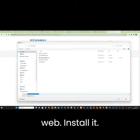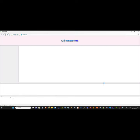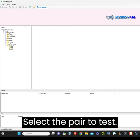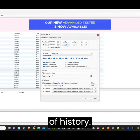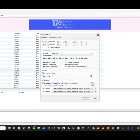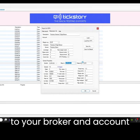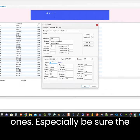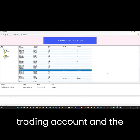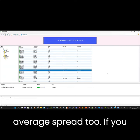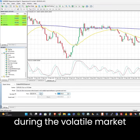Download tick story from the web, install it, select the pair to test, and download the last six months of history. Fit the settings accordingly to your broker and account ones — especially be sure the leverage is the same as your trading account and the average spread too. If you have a variable spread on a symbol changing too much during volatile market conditions, this optimization won't work well for you.